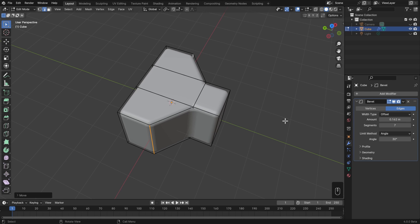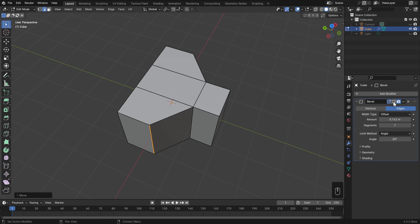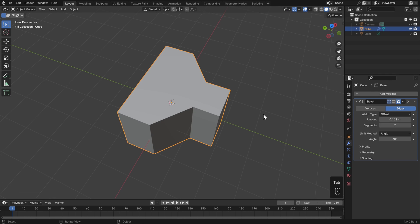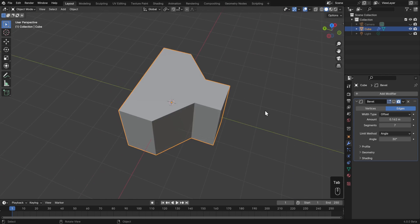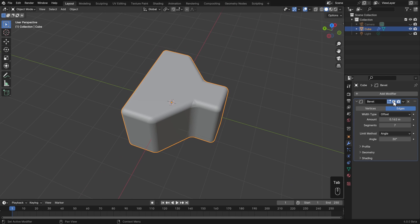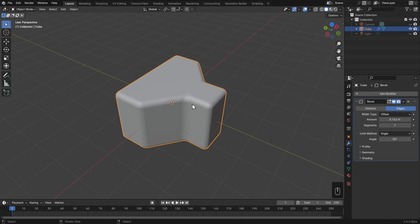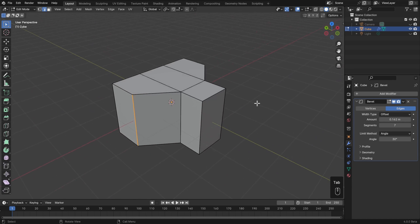If I don't want to be looking at the final result of the modifier and I just want to see what my normal mesh looks like in Edit Mode, then I can just turn off this viewport icon. That way I won't see it in Edit Mode or Object Mode. I can turn off the camera if I don't want the result to be rendered, and I can turn off the Edit Mode icon if I want to see this in Object Mode but not in Edit Mode.